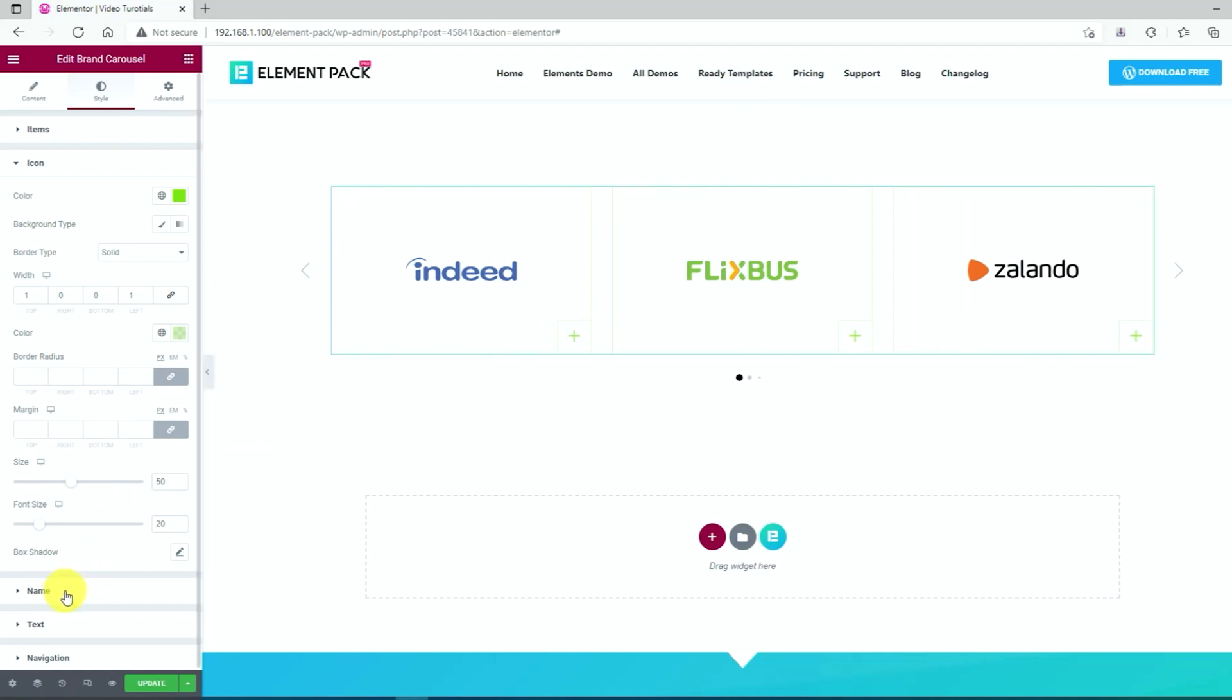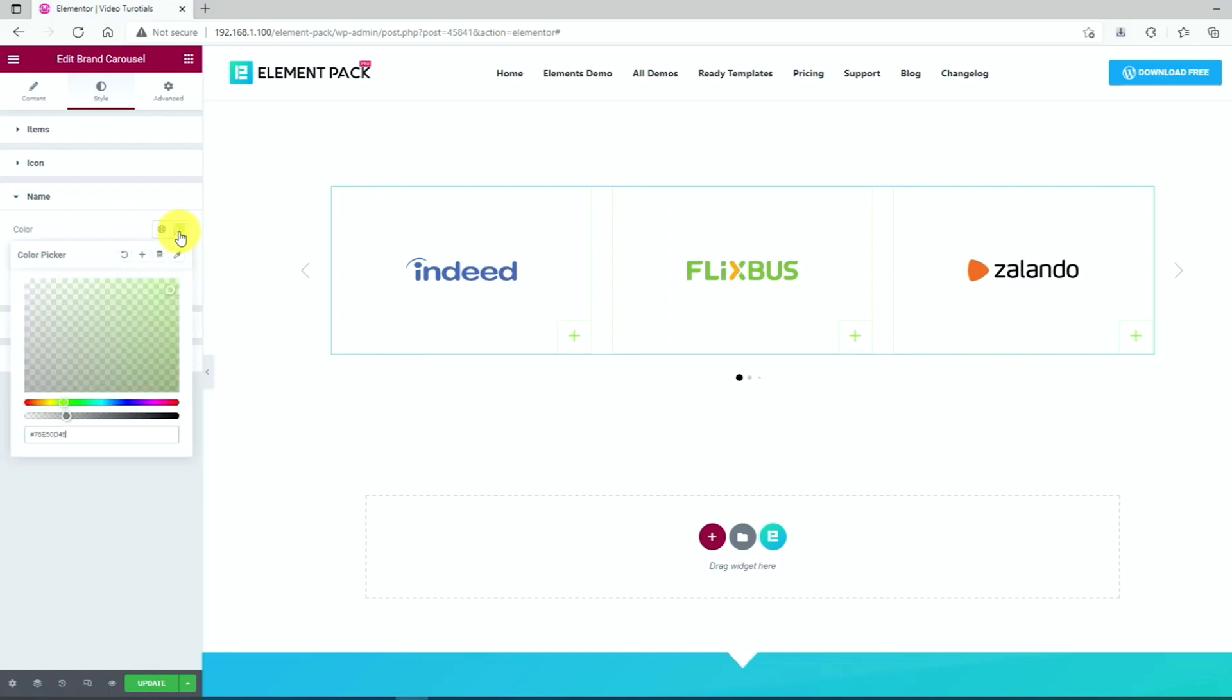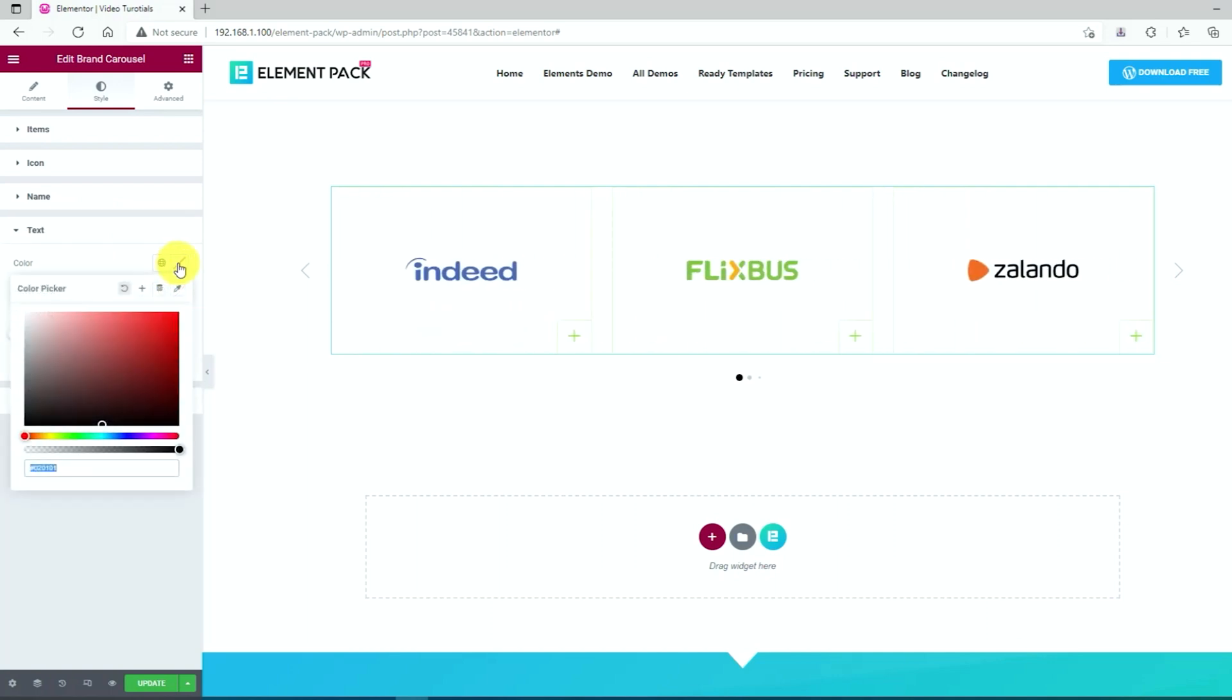After that, click on the name option and change the color too. Then click on the text option and same as before, changing the color.